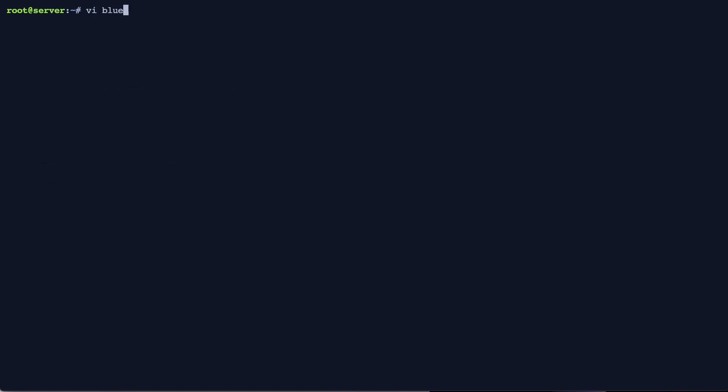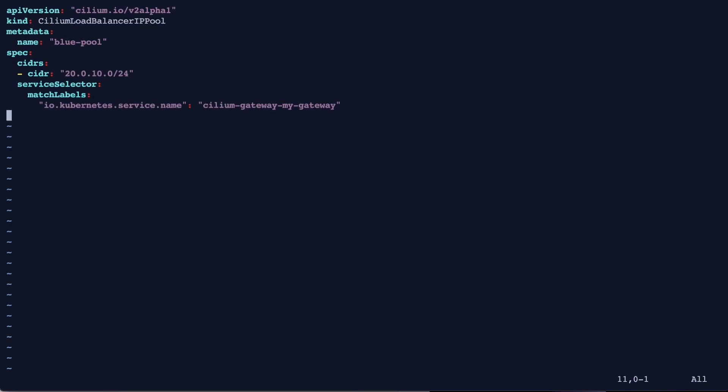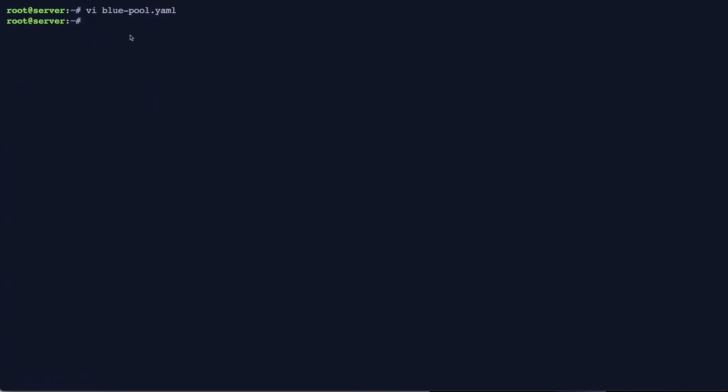We can also be more specific and assign IP addresses from a specific range depending on the name of the service, for example in here, or even the namespace or labels.